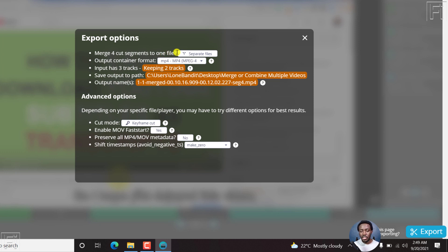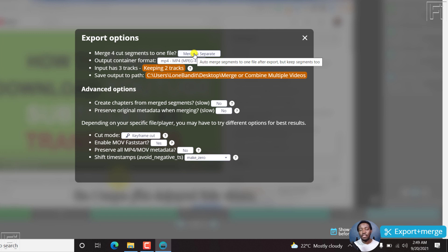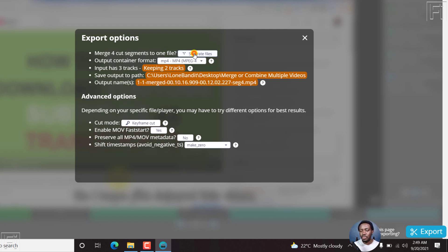But let's assume you wanted separate files. If you click on that, merge cut segments, merge and separate. So you can have a merged file and separate files, really depends on what you want. Let's say we want separate files.